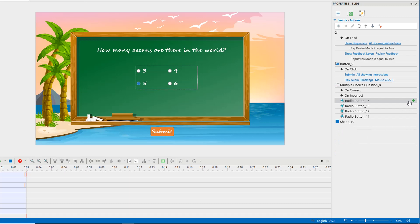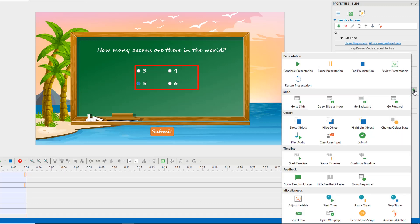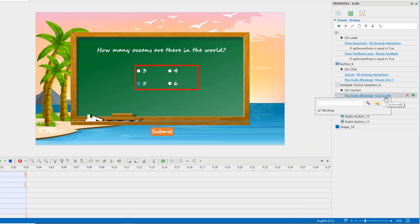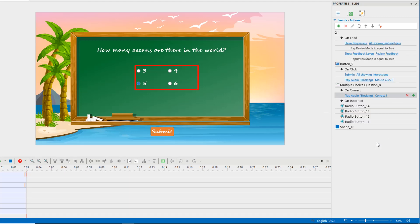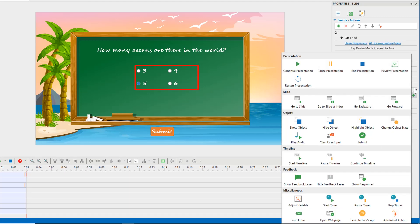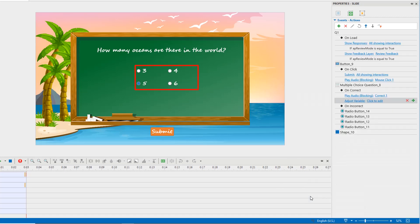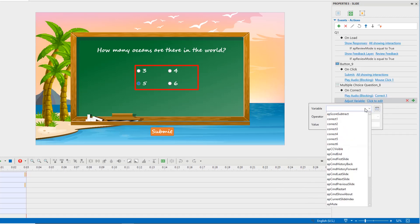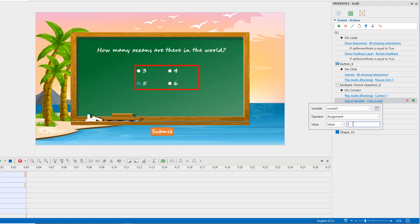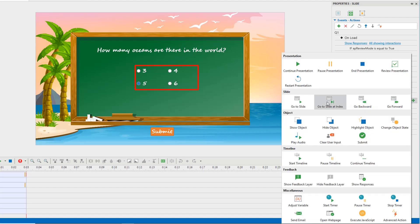If players answer correctly, a correct sound will play. The variable is assigned to one. And it backs to the content slide.